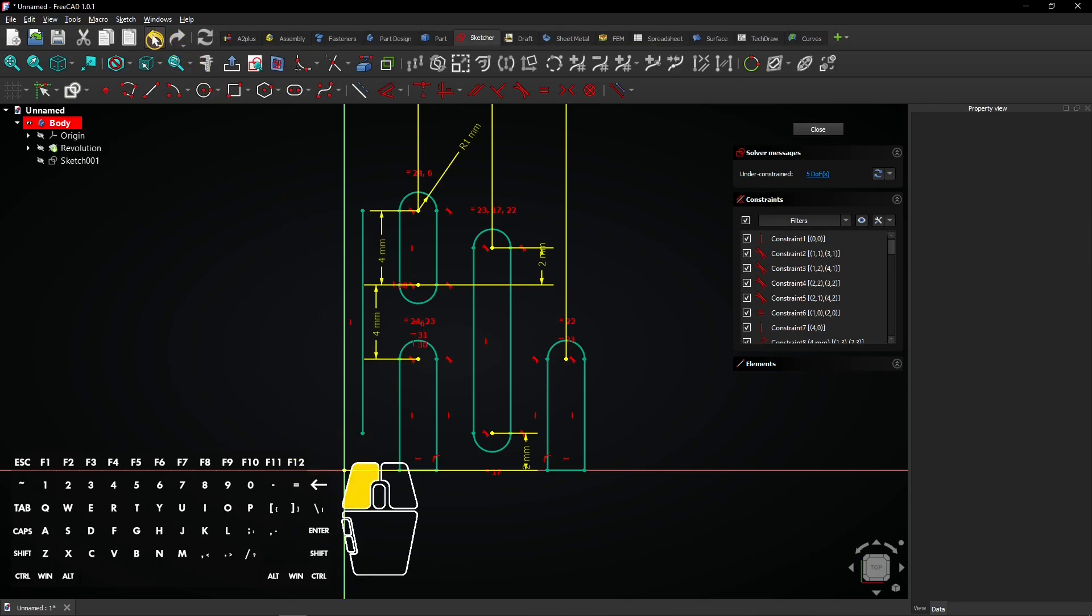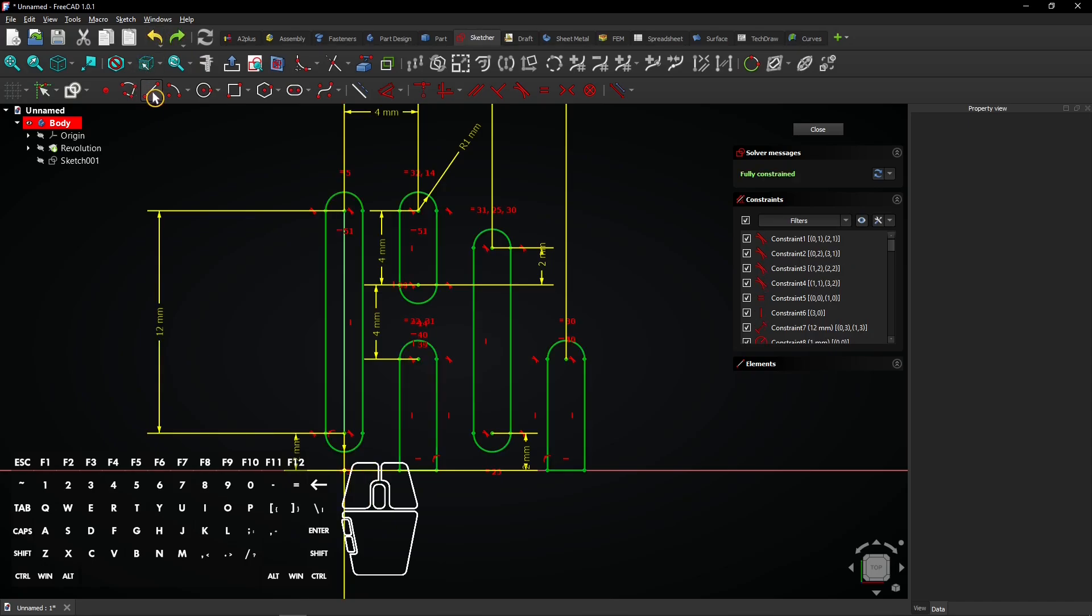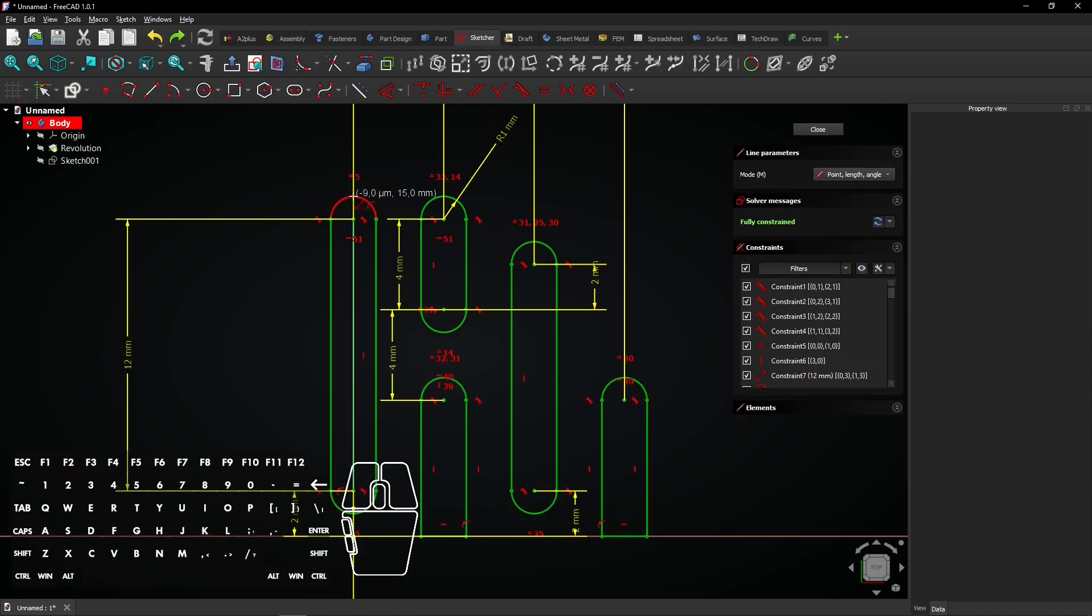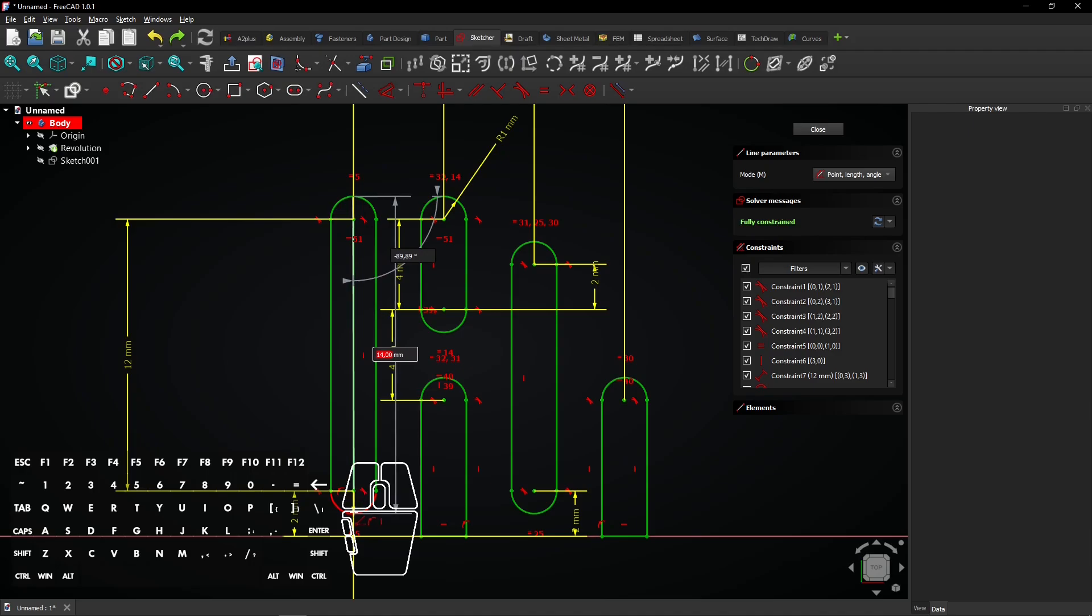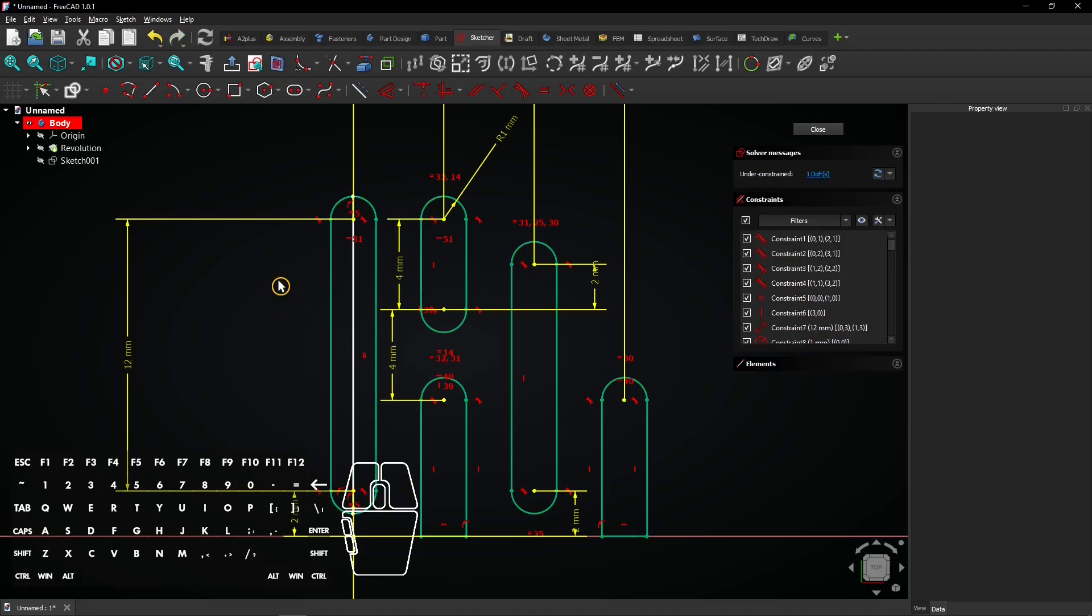Undo three times to undo all trimming. Select the line tool. Draw a vertical line inside the slot on the vertical axis. Right-click to exit the line tool.